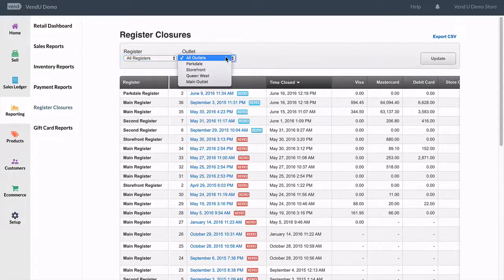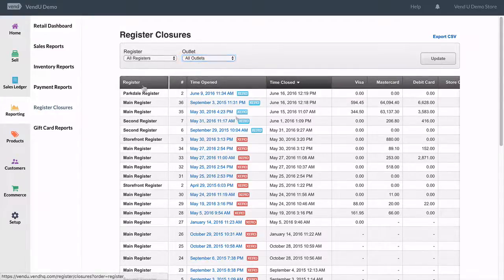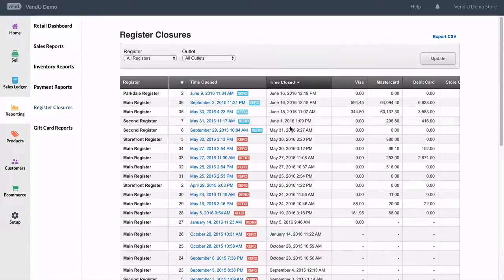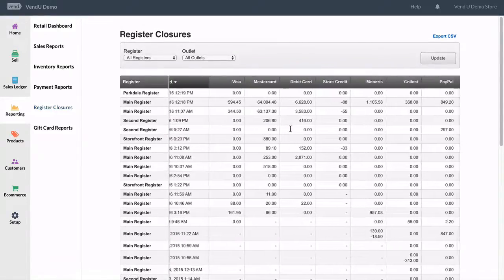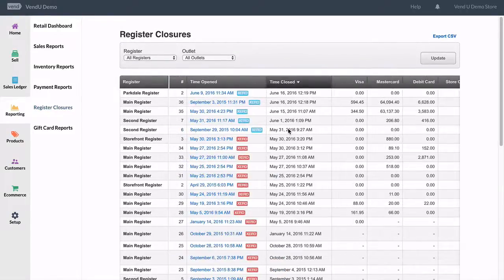At the top, we can filter the list of closures between outlets and individual registers. In the top right-hand corner, we can also export this list out to CSV.